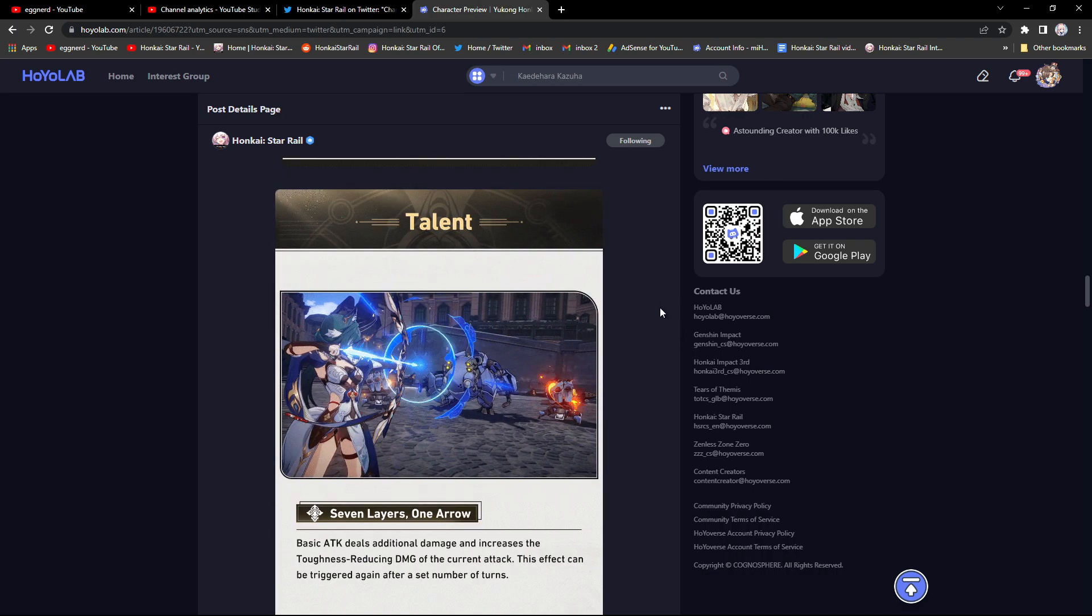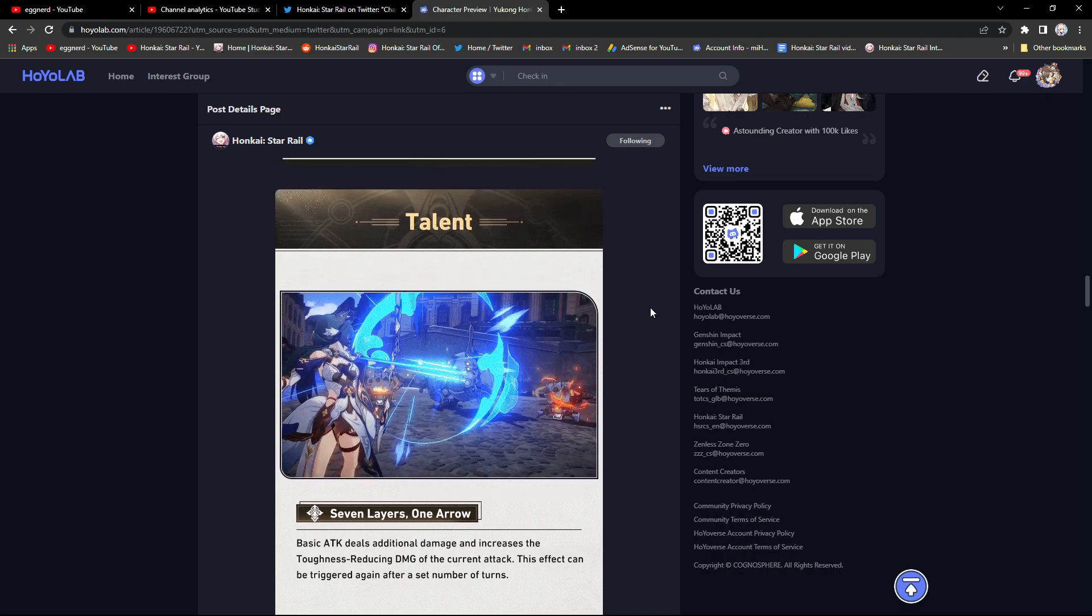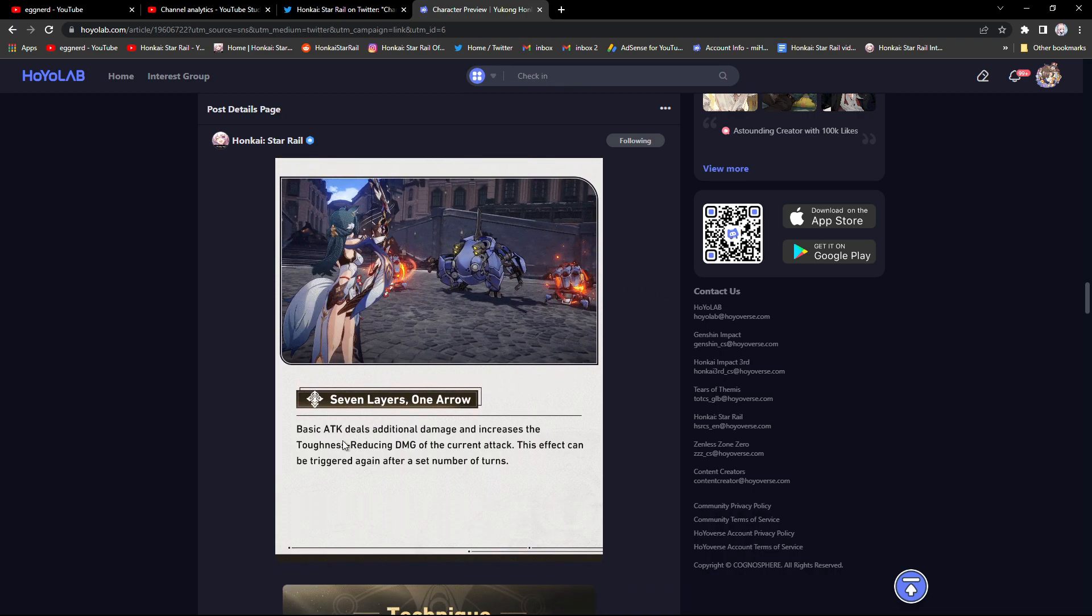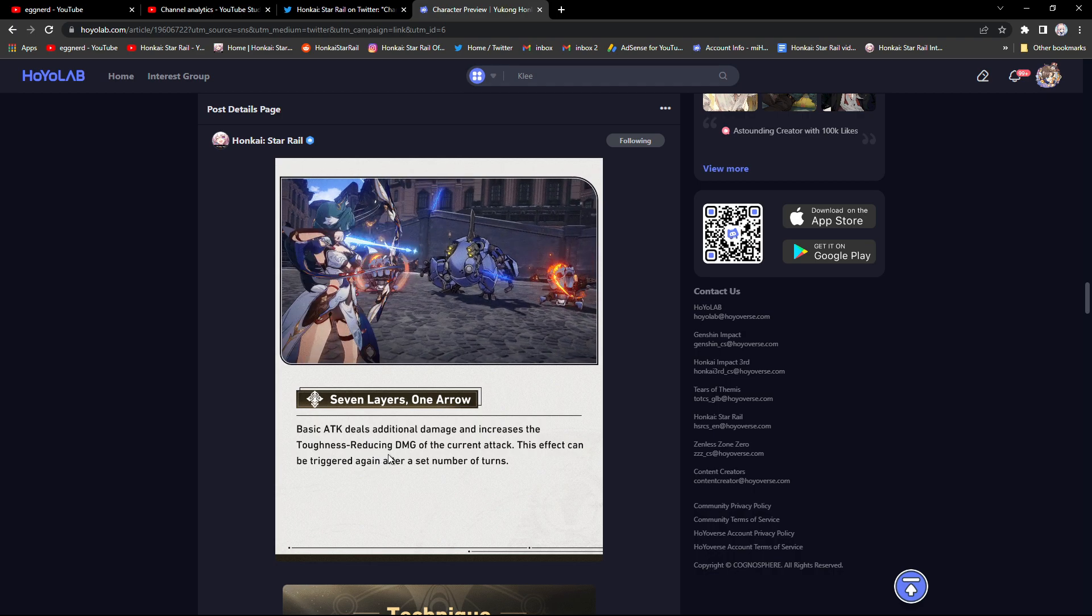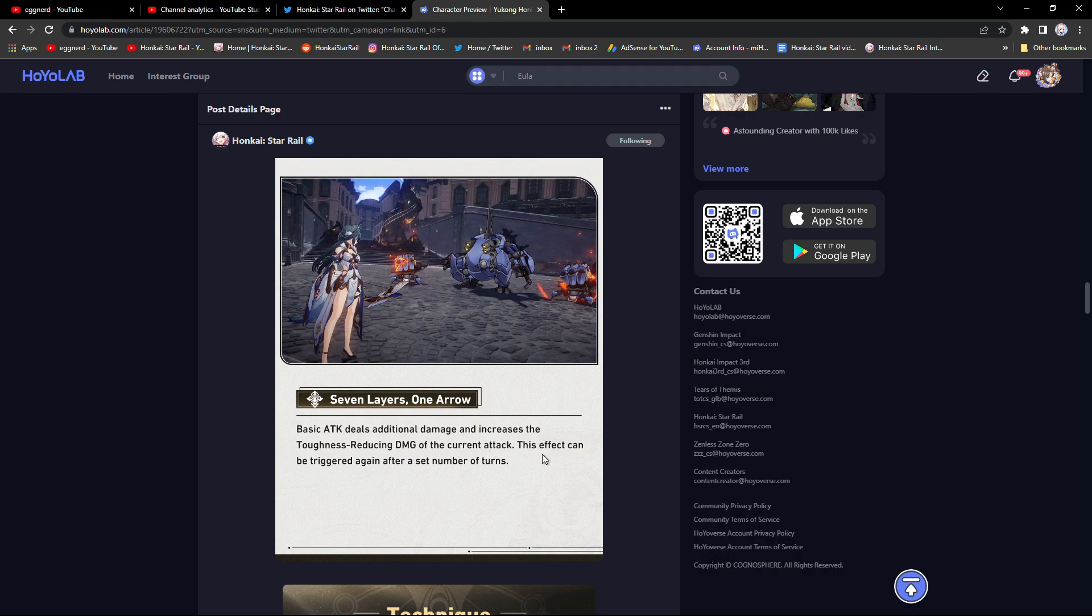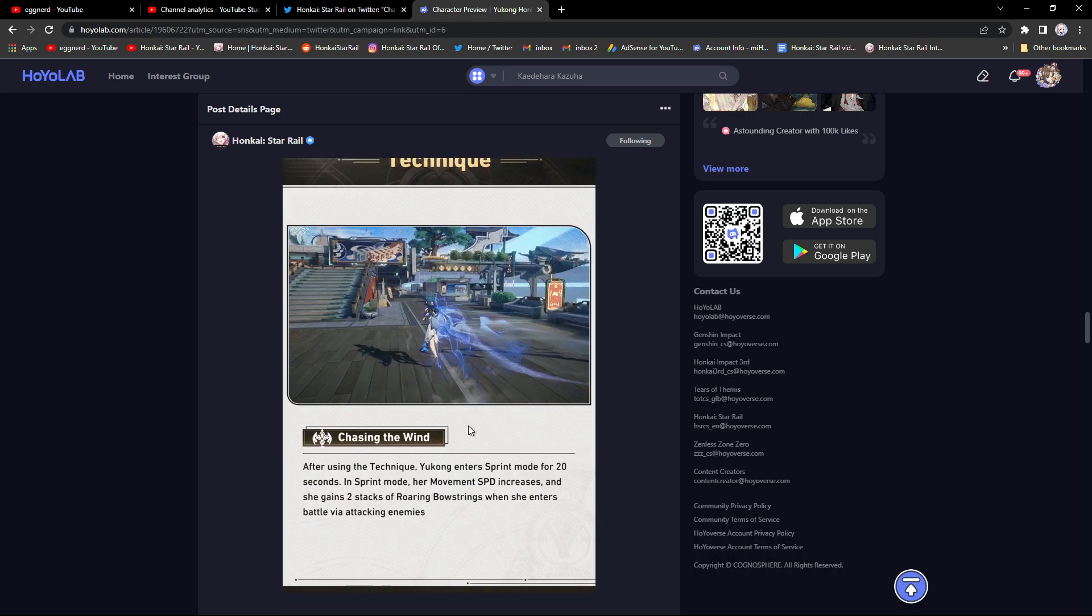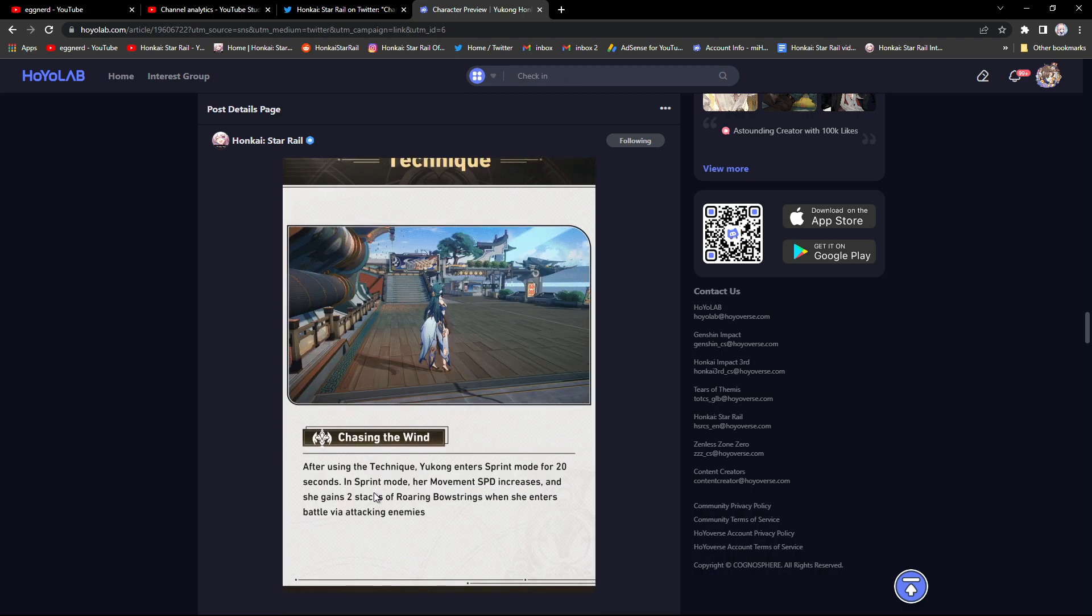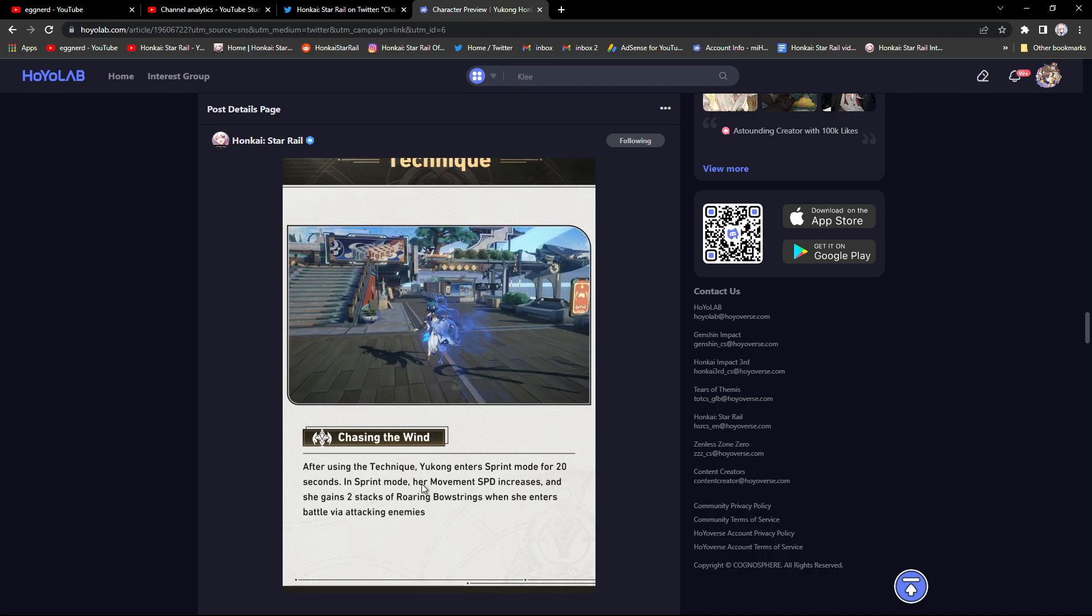Her talent: basic attack deals additional damage and increases the toughness reducing damage of the current attack. This effect can be triggered again after a set number. Okay, that's lame.